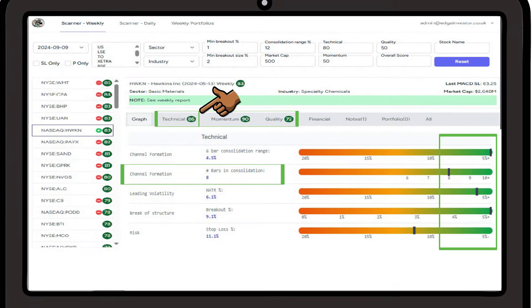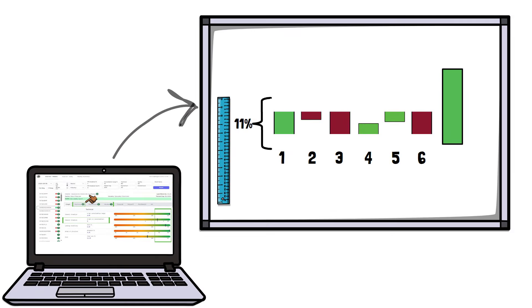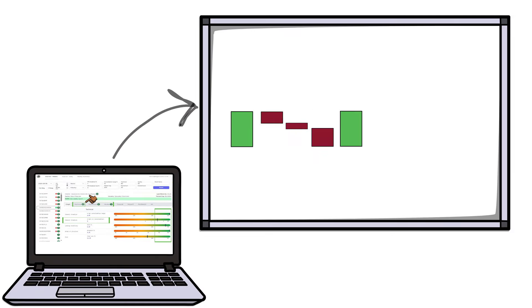Next we measure the number of bars that fall within the above consolidation range, and we want a minimum of 6 bars to consider the position. Again, the more the better.